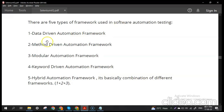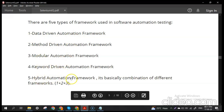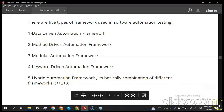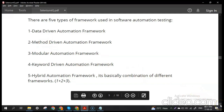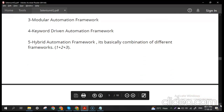The different types of automation frameworks are: data-driven framework, method-driven framework, modular automation framework, keyword-driven framework, and hybrid automation framework. The hybrid framework is a combination of data-driven, method-driven, and modular frameworks.